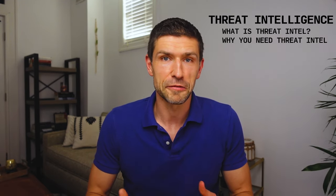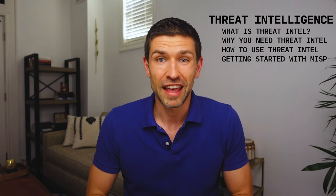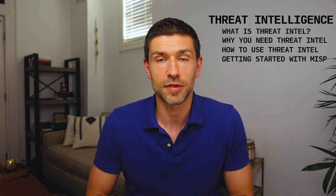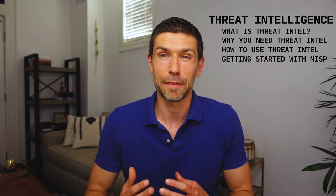Today the topic is threat intelligence, what it is, why you need it, an example of how you might use it, and how to get started with the MISP threat intelligence platform in a painless easy way in just a few minutes.